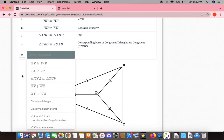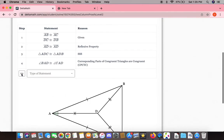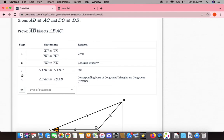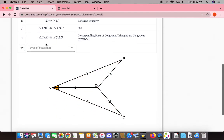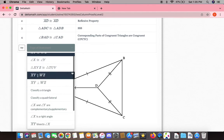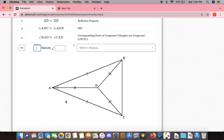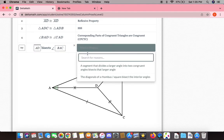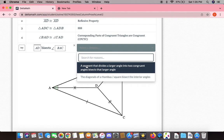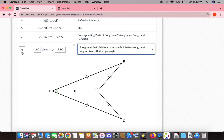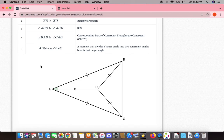We now have enough information to prove that AD bisects angle BAC. The reason for that is a segment that divides a larger angle into two congruent angles bisects that larger angle. And there we go.